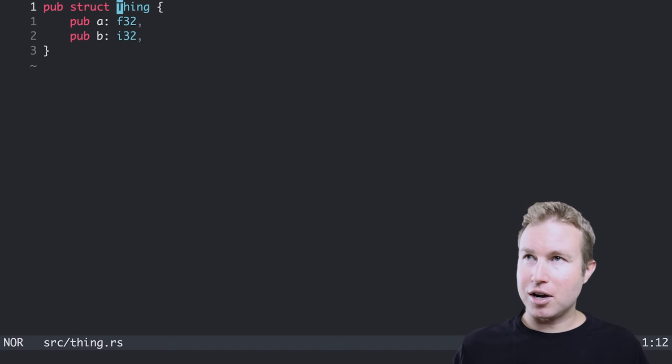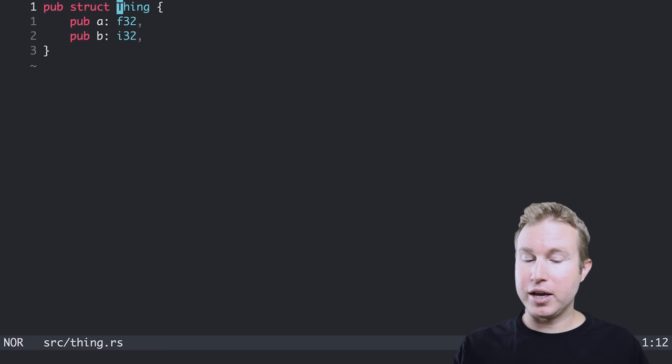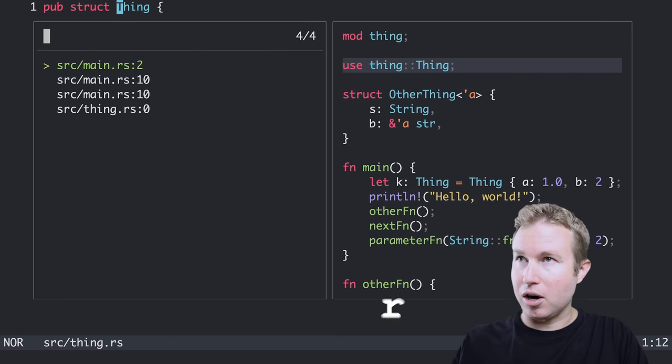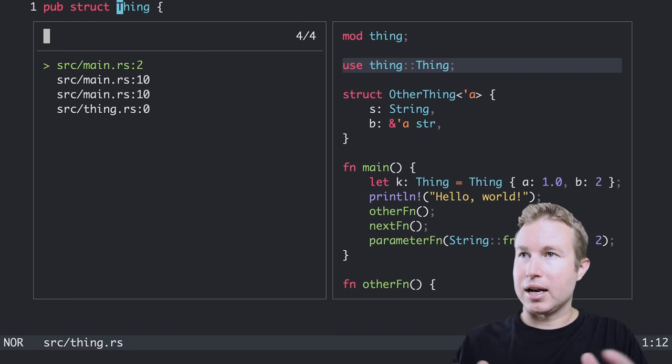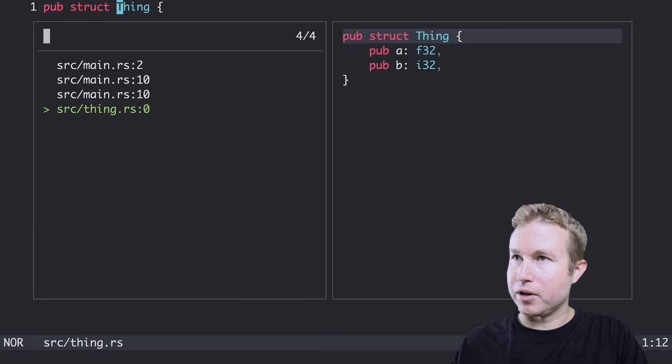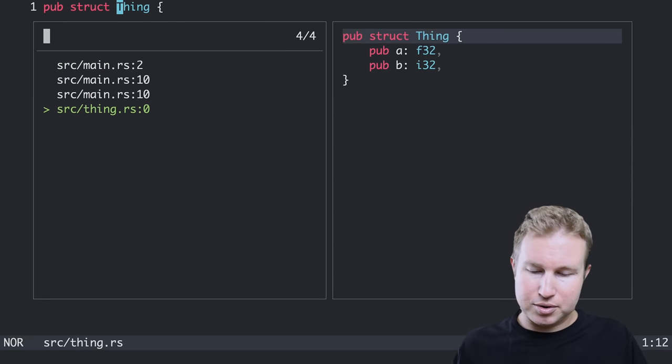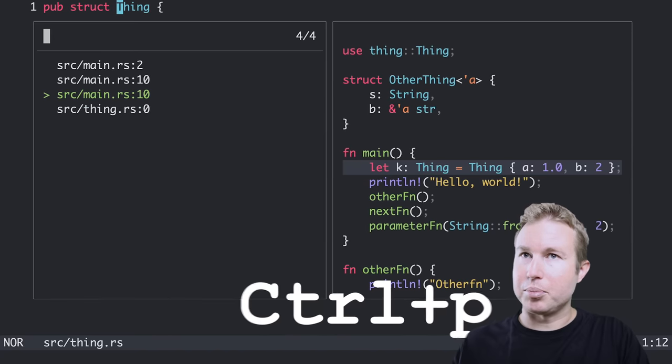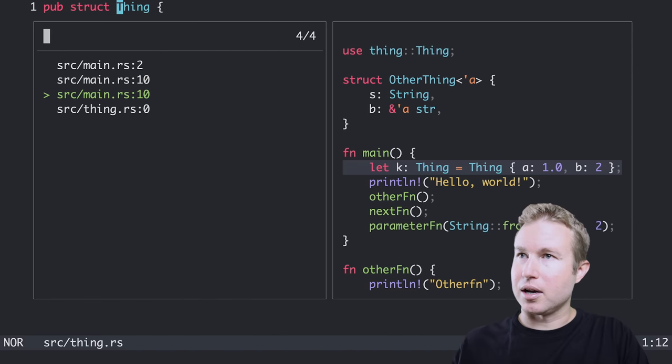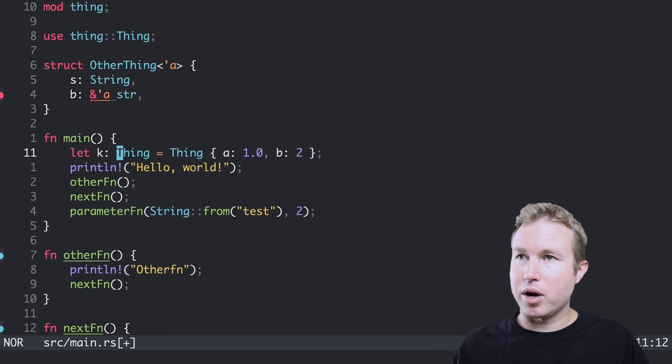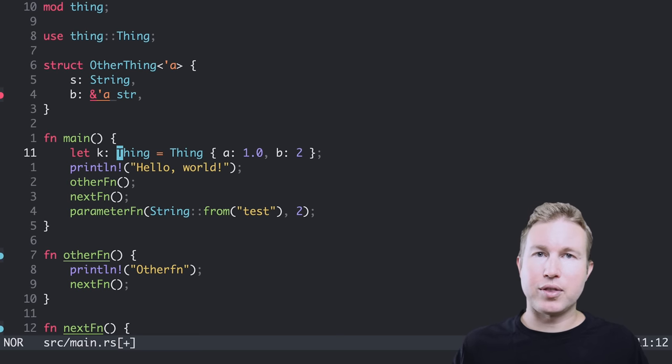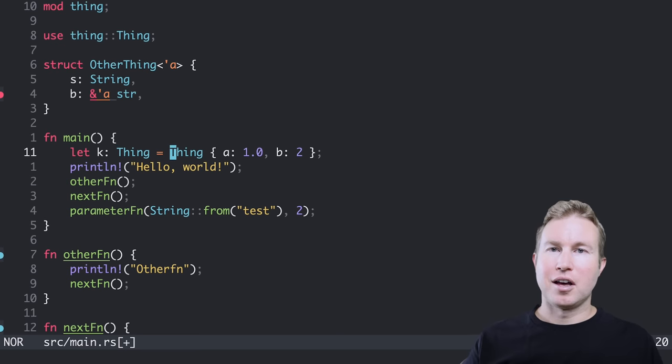If I'm in that file containing that thing struct, I can look at all the places where thing is referenced by doing G R. And I get a nice list of all the places thing is referenced. And I can cycle through them again using control N and P. So that's kind of nice. I can press enter on one and I'm there. I'm at the place where that thing is referenced.